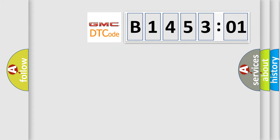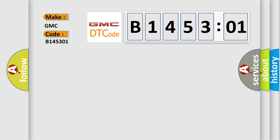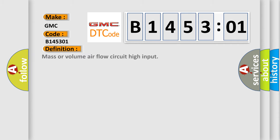So, what does the diagnostic trouble code B145301 interpret specifically? GMC, car manufacturer. The basic definition is mass or volume airflow circuit high input.